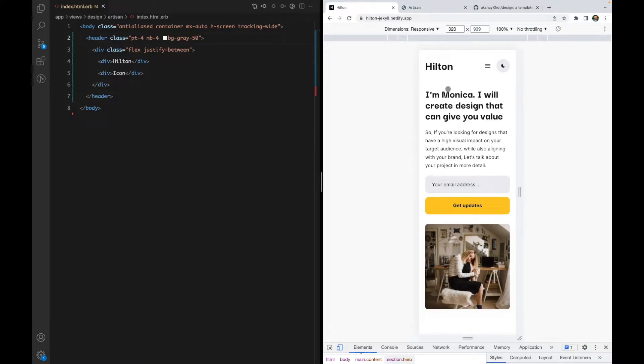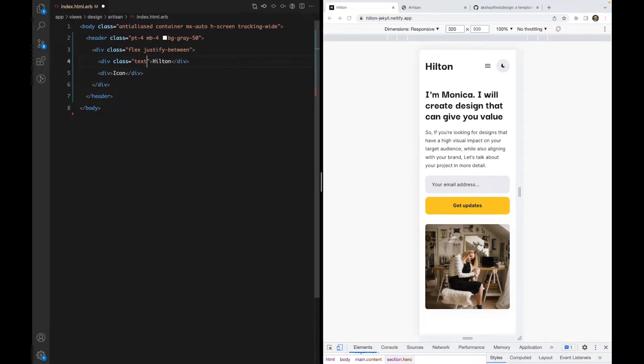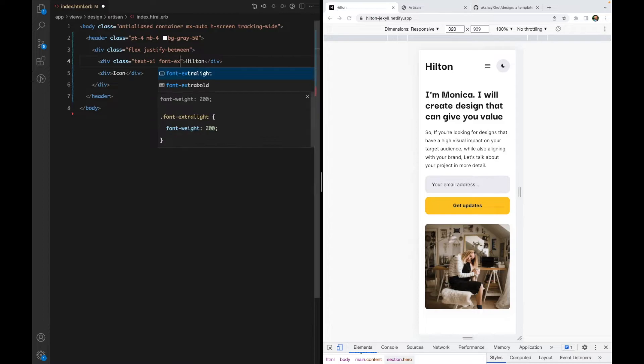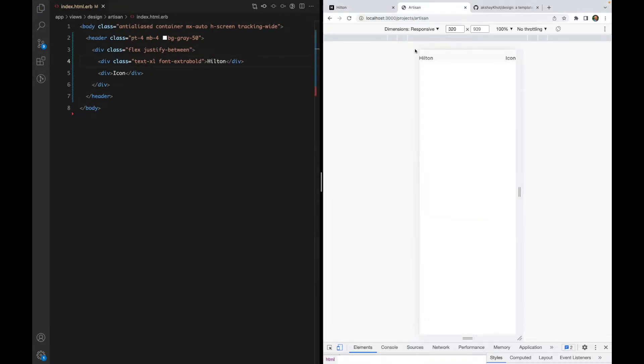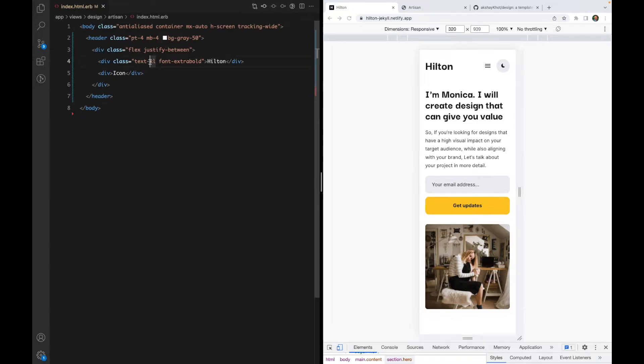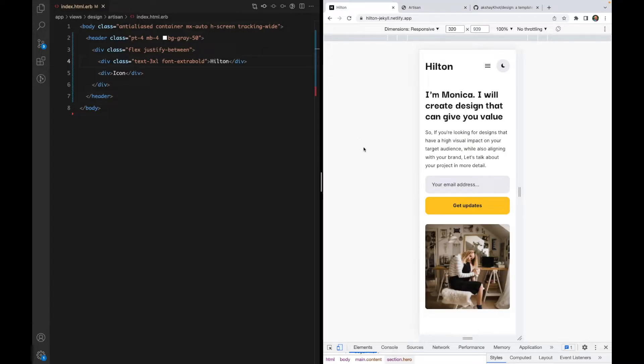Now let's try to design the title. Looks like it's text-3xl with font-extrabold.